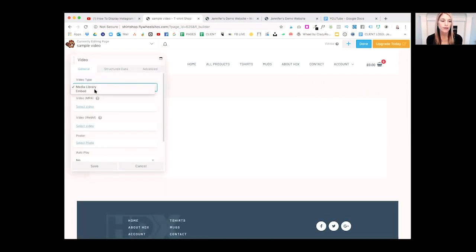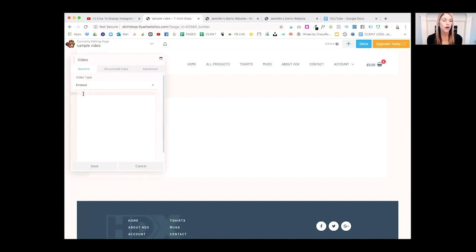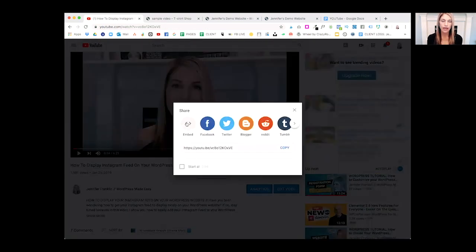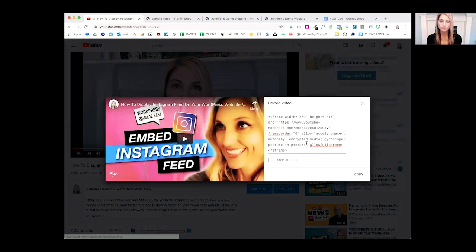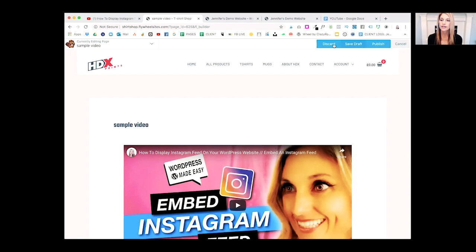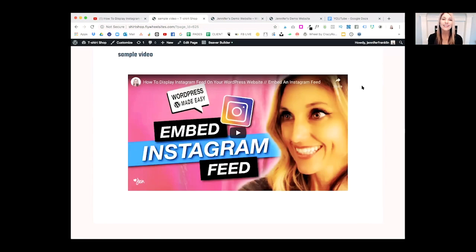Where it says Video Type, I'm going to choose Embed. Here's where we copy and paste our embed code from our video. We go to Share, click Embed, and click Copy. We paste that embed code right in there, then hit Done and Publish. That's how easy it is to embed a YouTube video on your WordPress website with the Beaver Builder plugin.